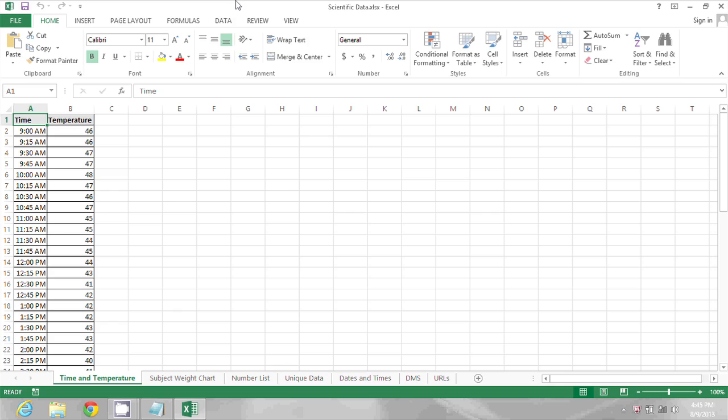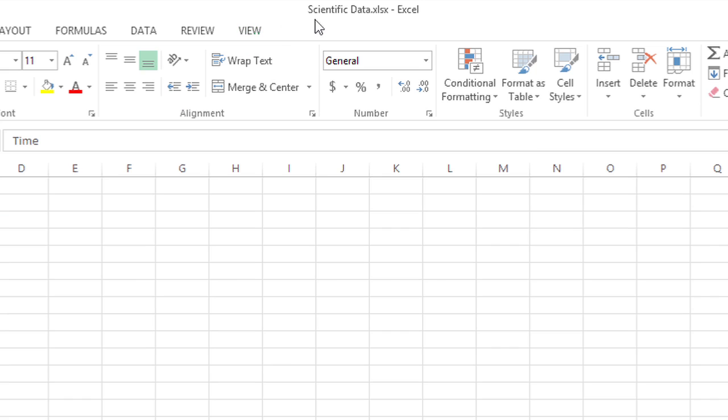The spreadsheet I have open in front of me is called scientificdata.xlsx. That means it's a newer format of Excel.